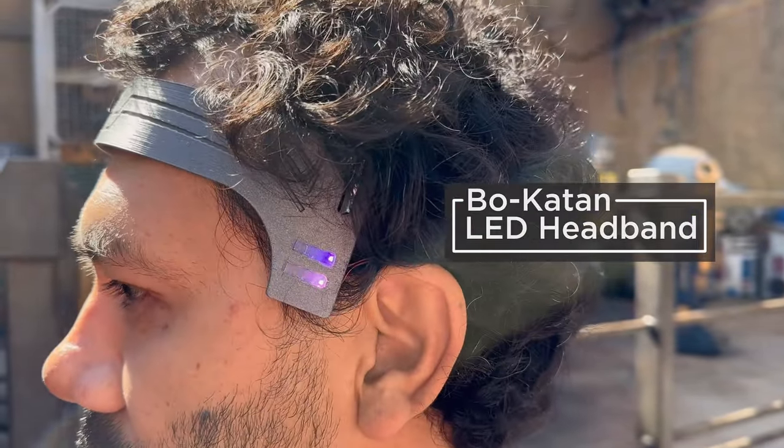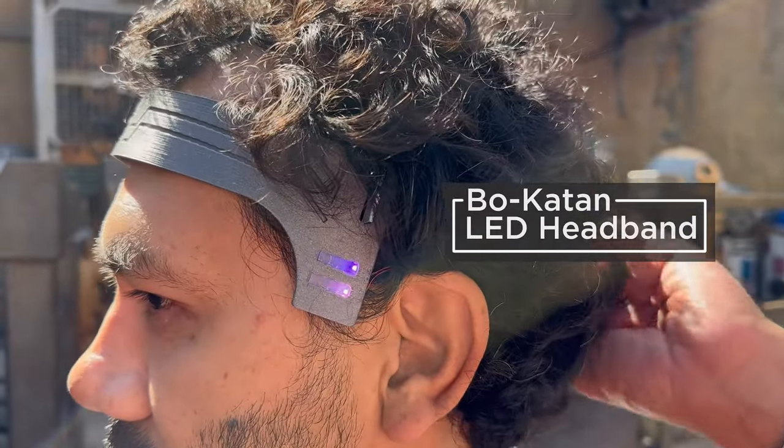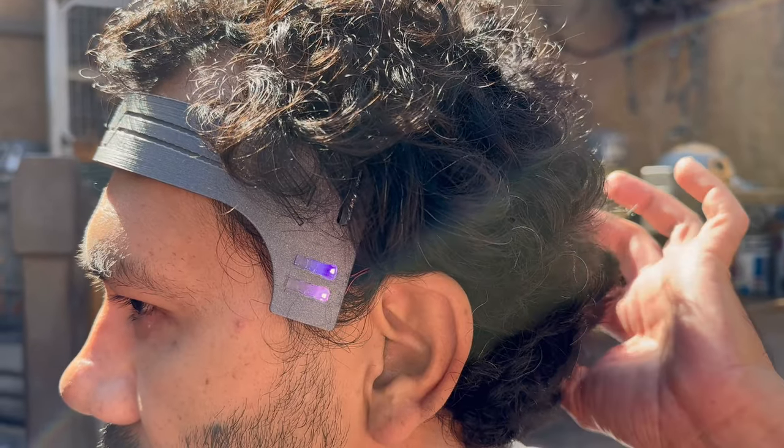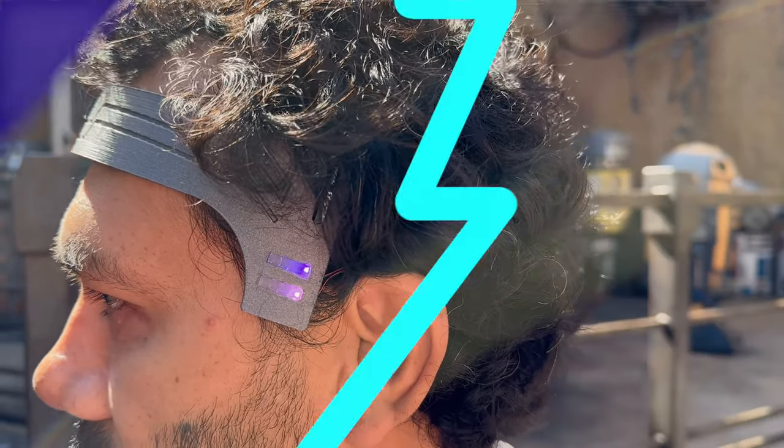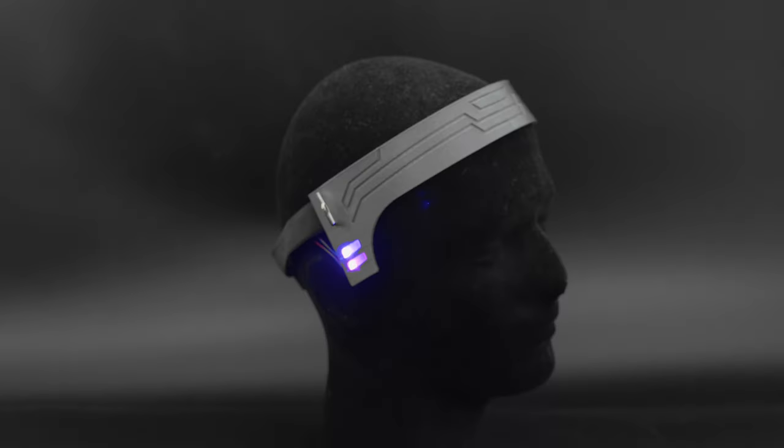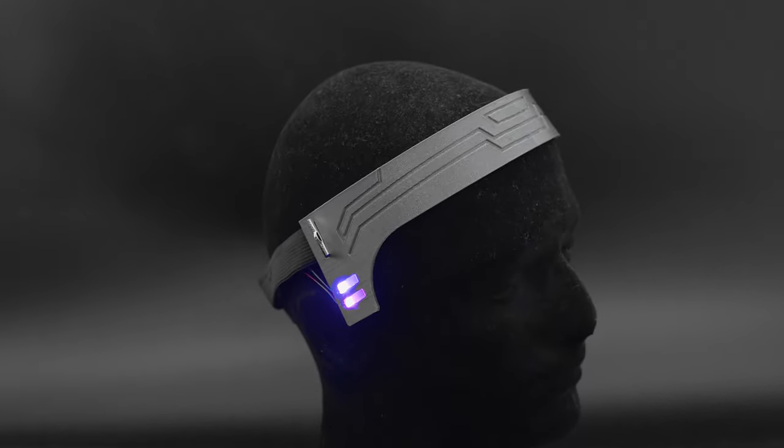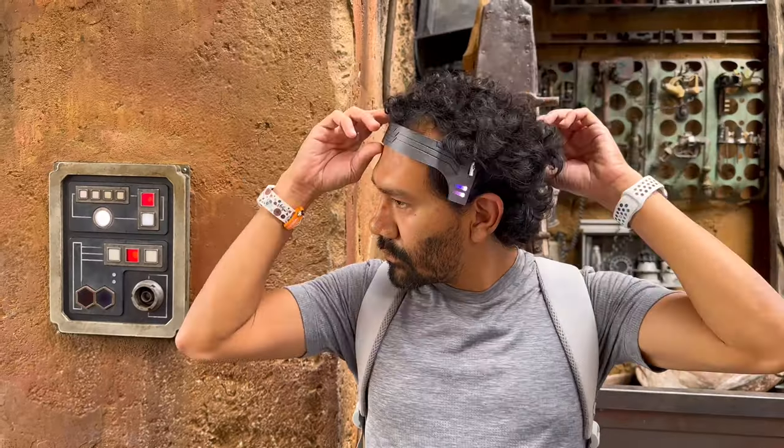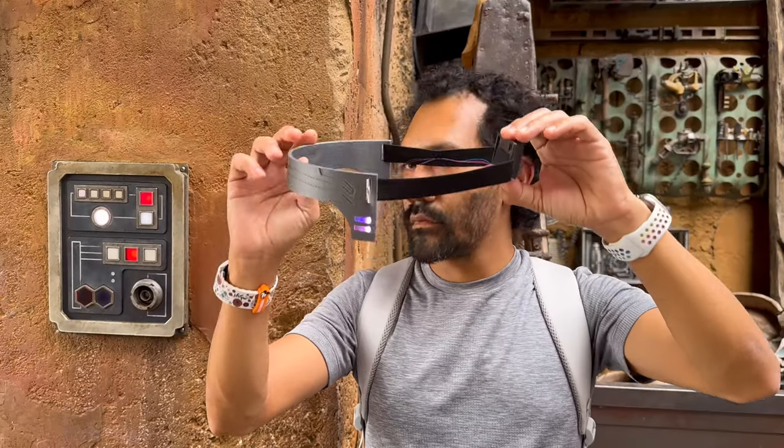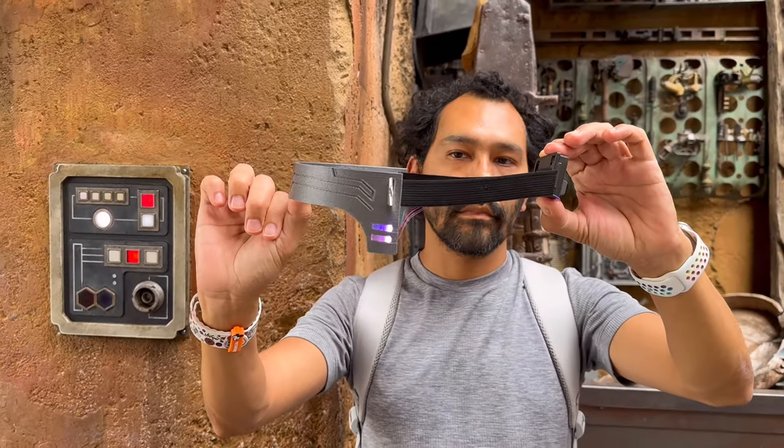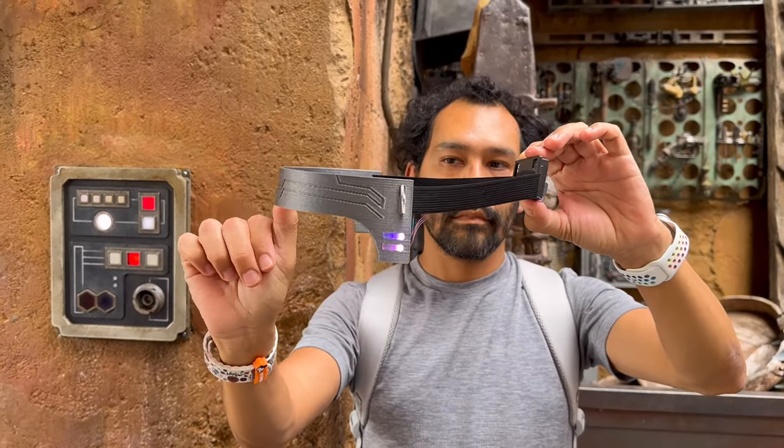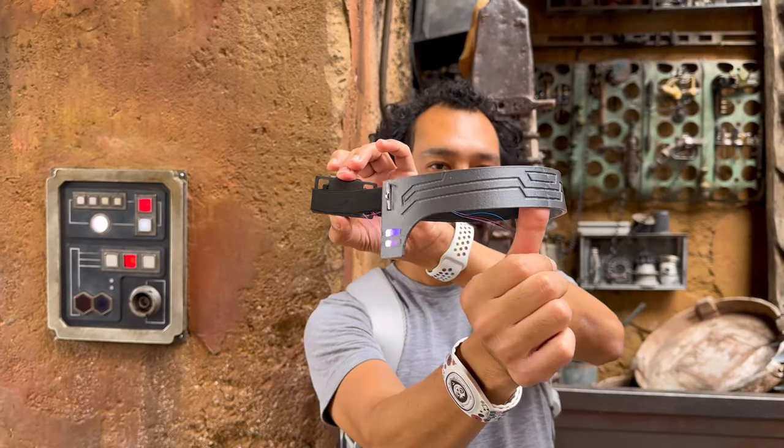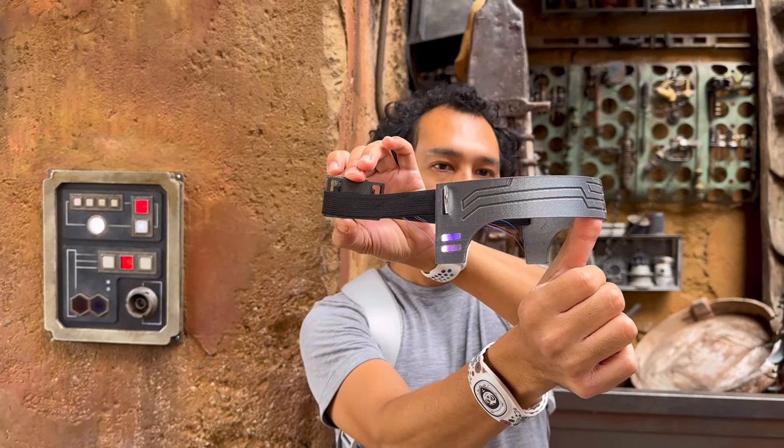You can make a 3D printed LED headband inspired by Bo-Katan from Star Wars. This design features engraved details that wrap around the headband and uses an adjustable strap to fit comfortably over your head.